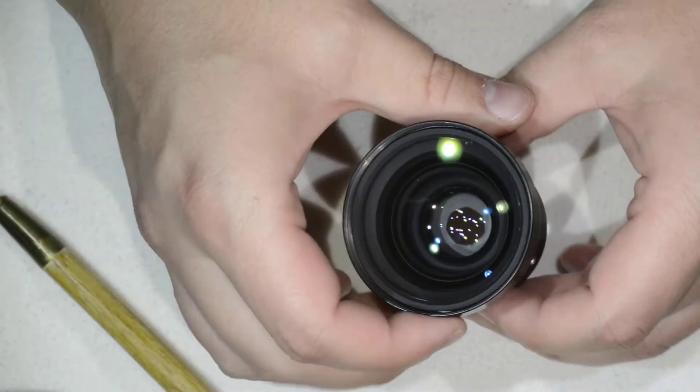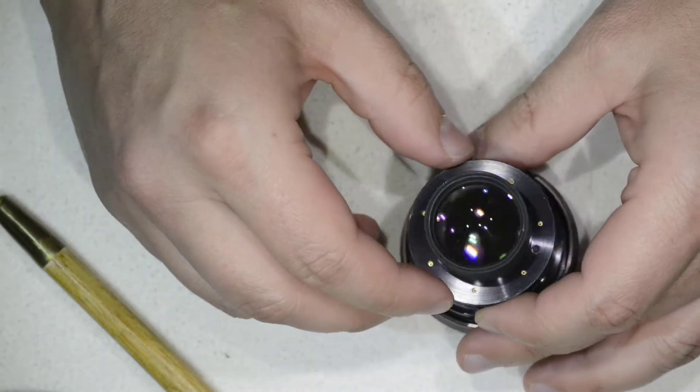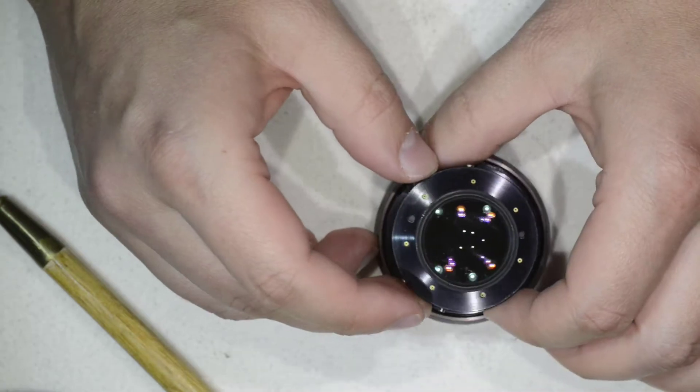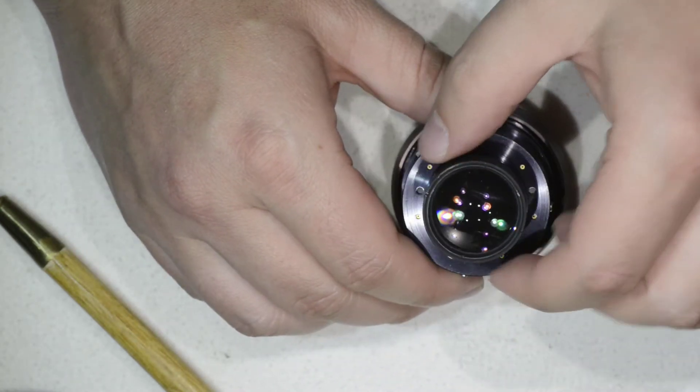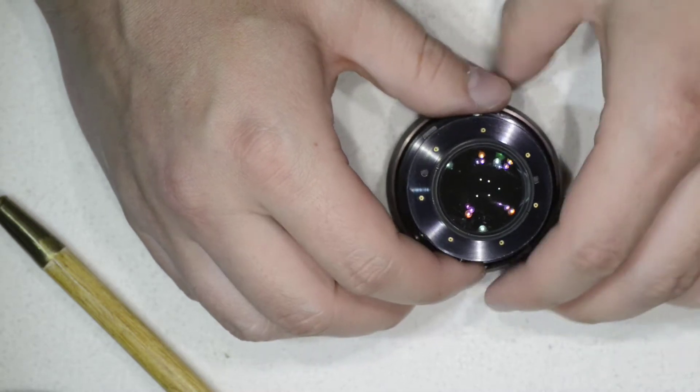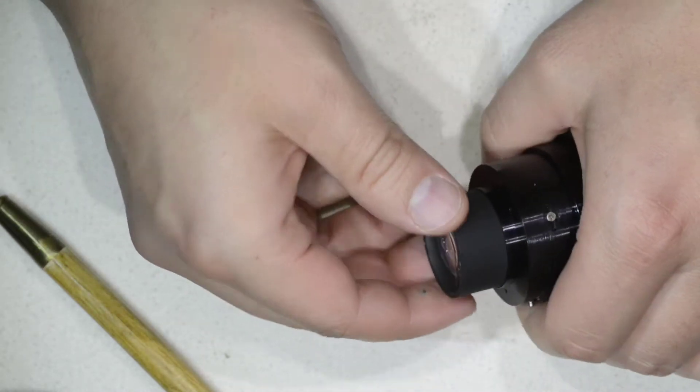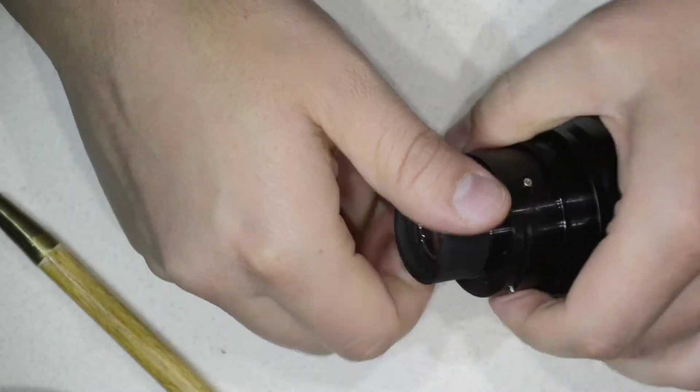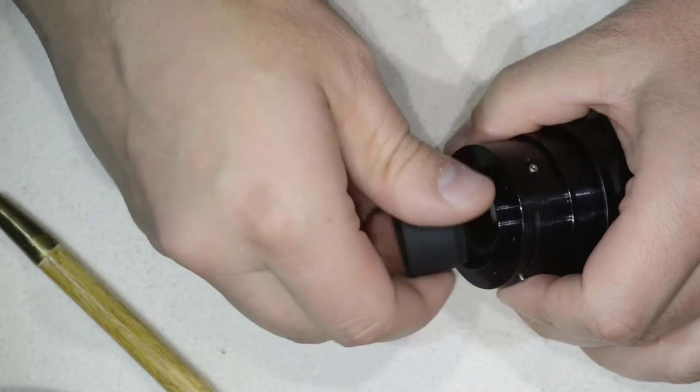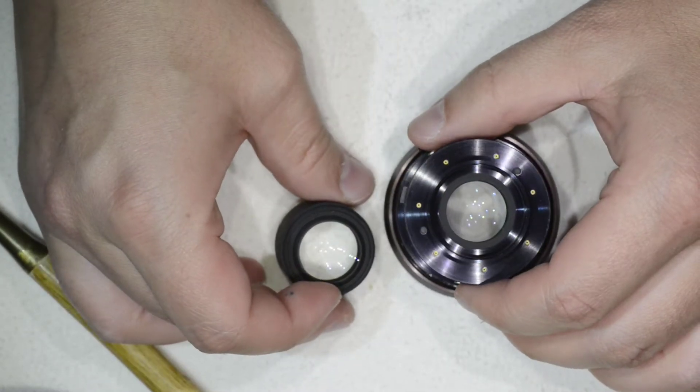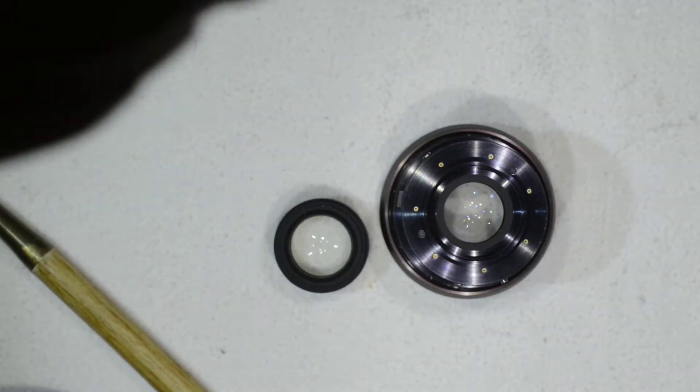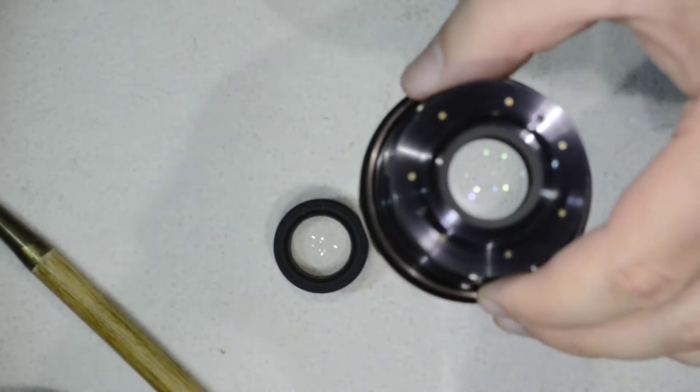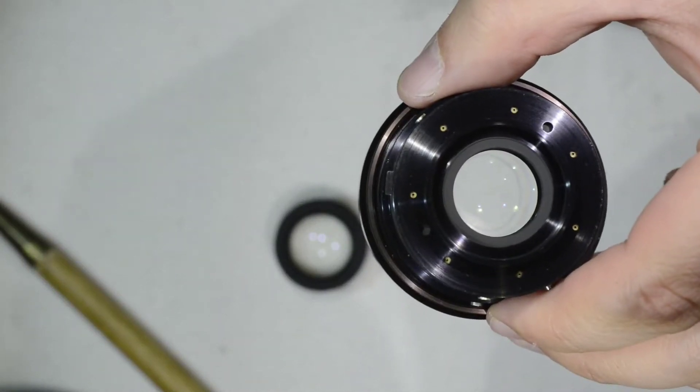What we need to do now is to come here. I already saw it before—the haze is in the part where the diaphragm is. To access it, you need simply to unscrew this element here. Here you go, we have reached the element where the haze is. Let's try to get a close-up.